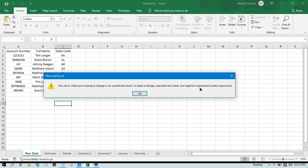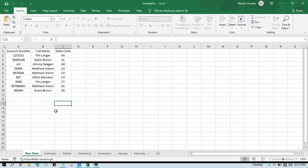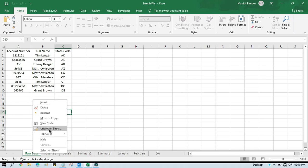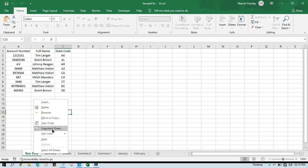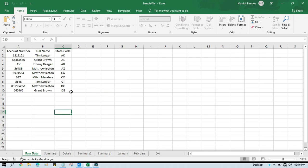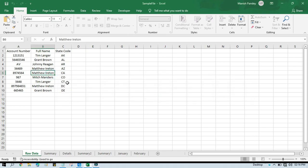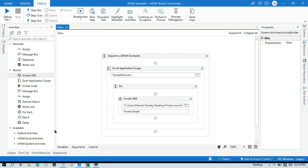The pop-up says the cell or chart you are trying to change is on a protected sheet. To make a change, unprotect the sheet — you might be requested to enter a password. There are two ways to protect: you can protect and unprotect without any password, or you can protect with a password so that anyone trying to unprotect needs to enter that specific password. So no one will be able to edit or delete anything.